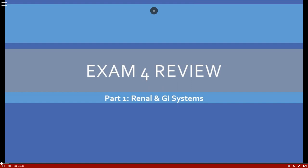We're going to begin the exam review. This is part one — we will be discussing the renal and GI systems first. Then under announcements, there will be a second part covering the reproductive and GI systems.